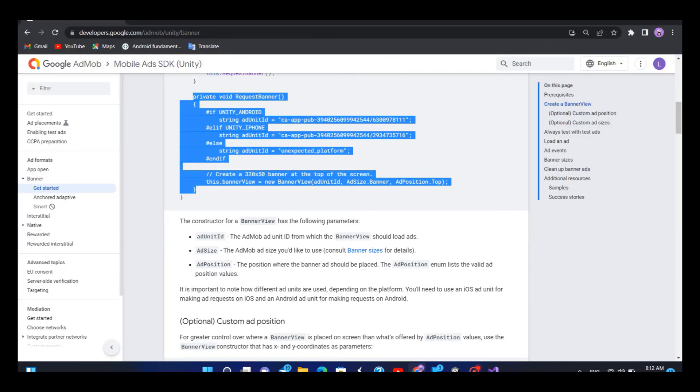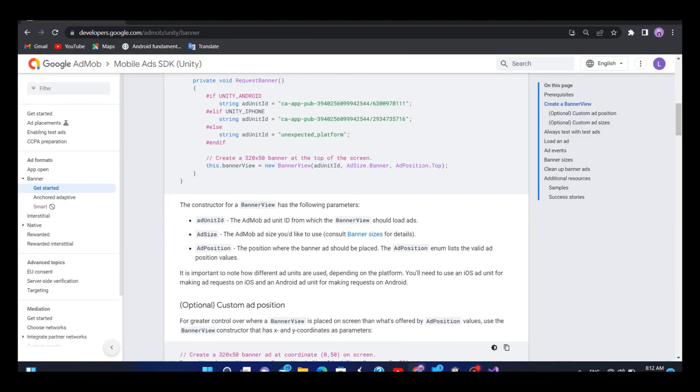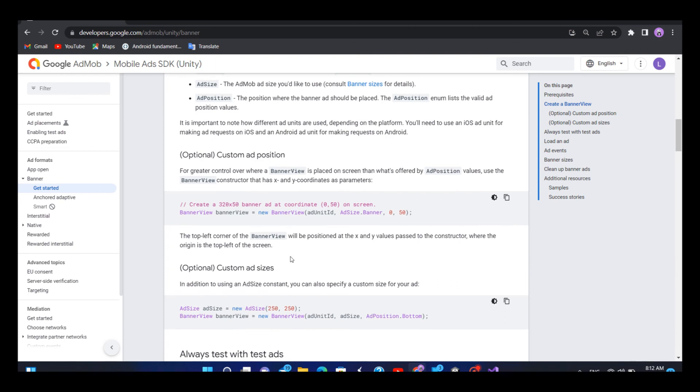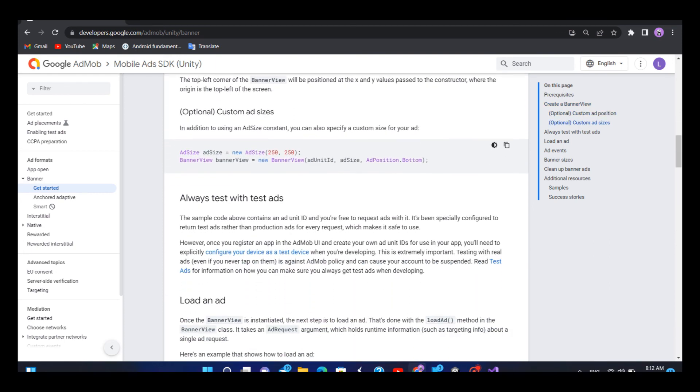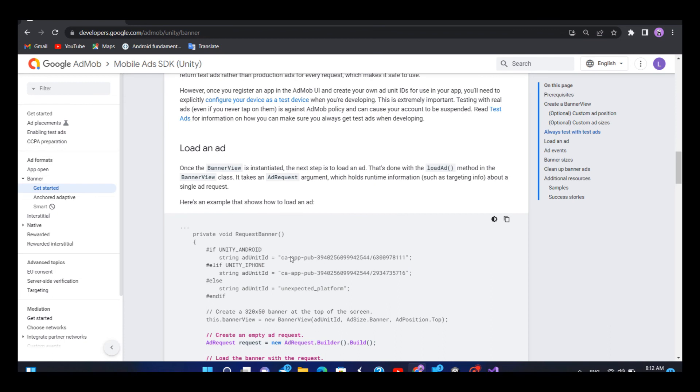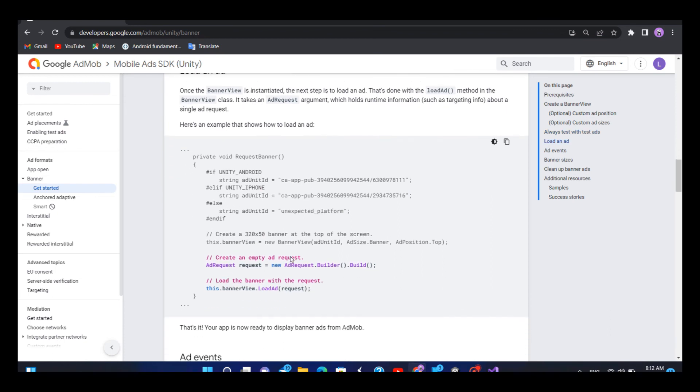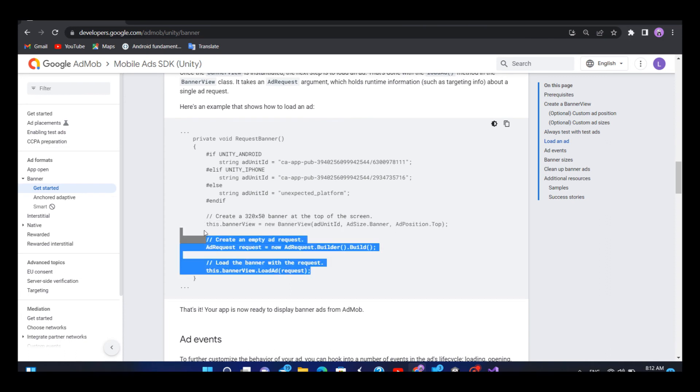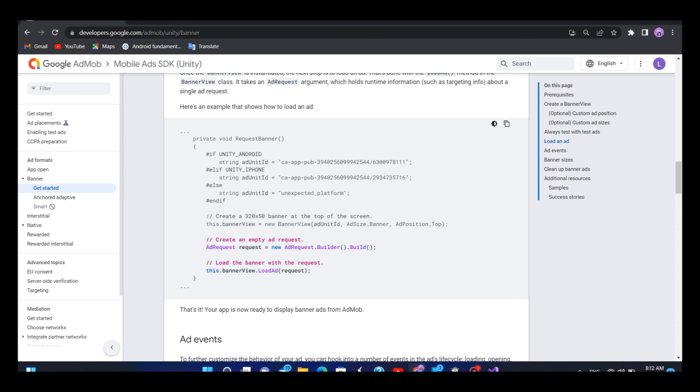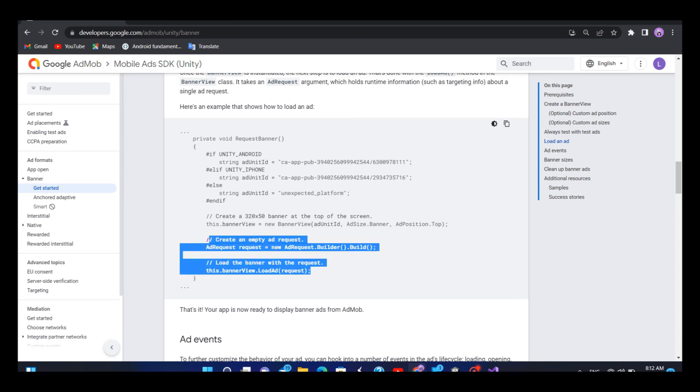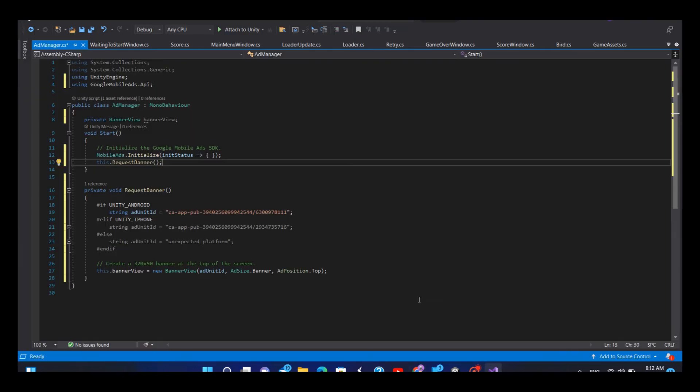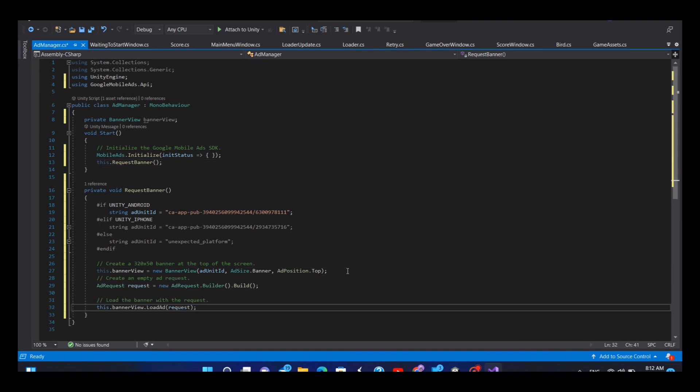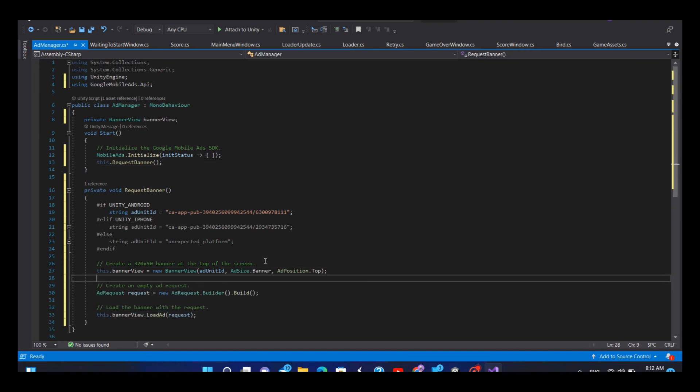Then we go back to the AdMob page and here we have to copy the last two lines of code that will request and load the ad. These are the two lines of code I will copy them and then I will paste the two lines on the bottom. Now it's done.